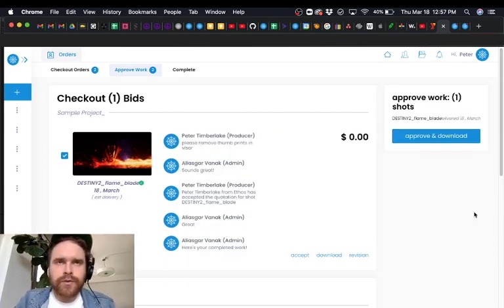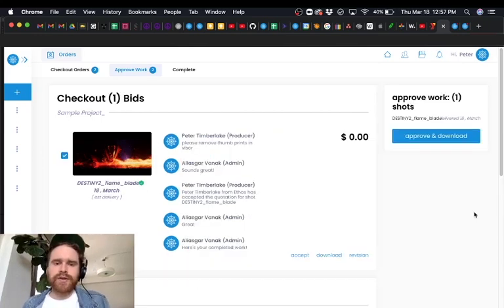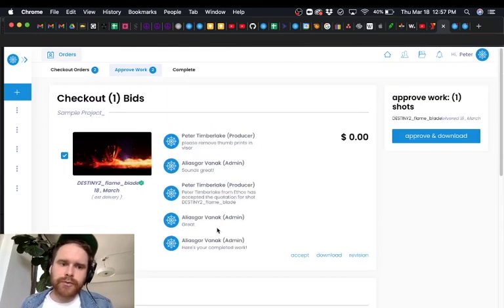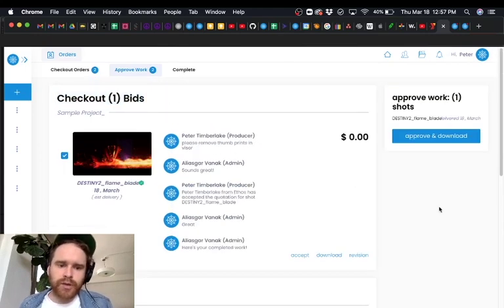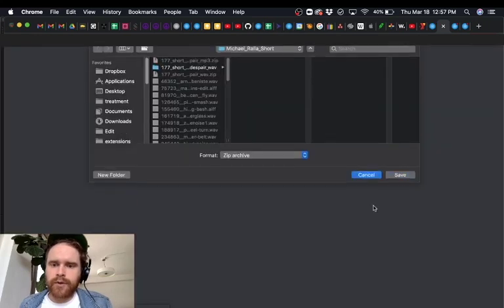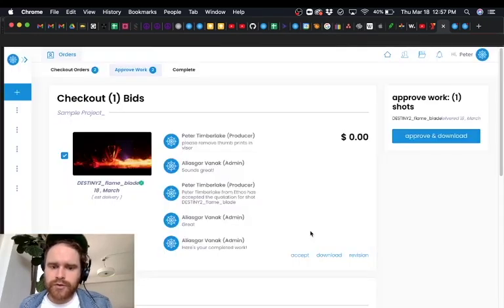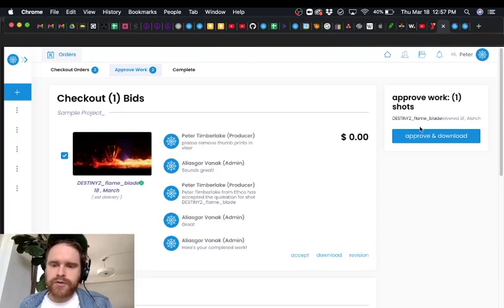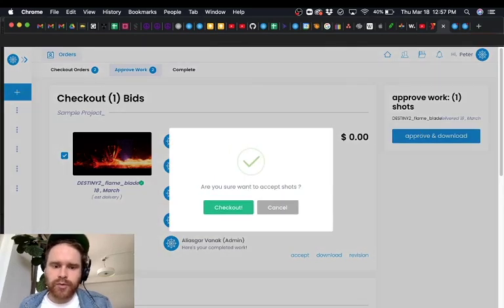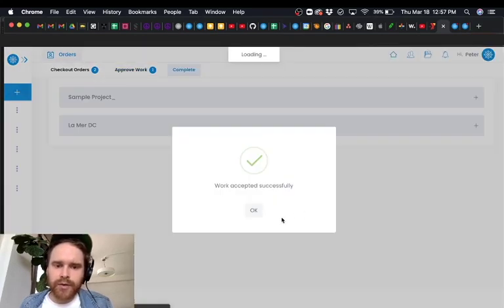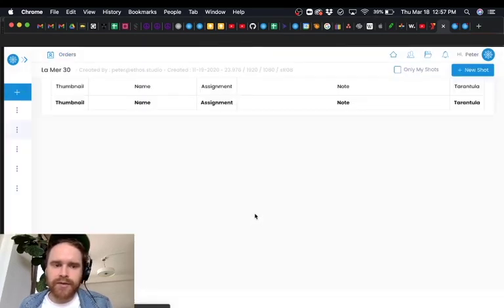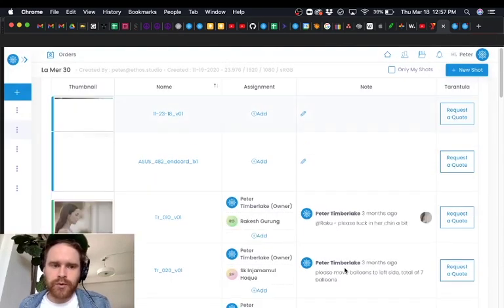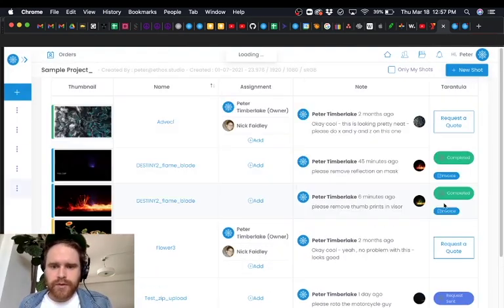So 24 to 72 hours later we'll receive an email or we can just check our dashboard here and we'll see that we can check out one bid so we can choose to either download here. We can also choose to accept or choose to request a revision on the work. In this case we'll just choose to approve and download. It says work accepted successfully. You can do this for a bunch of shots at the same time or only one shot.